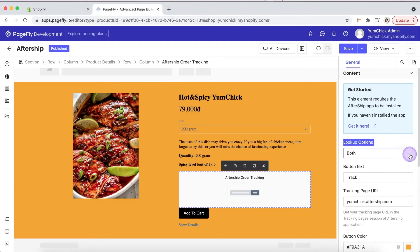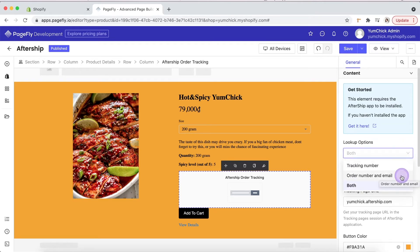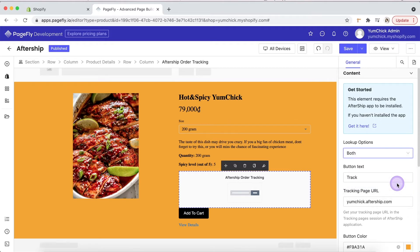There are three lookup options: tracking number, order number, and email. Or you can choose both. Customize the button text you want here. For example, PageFly track.